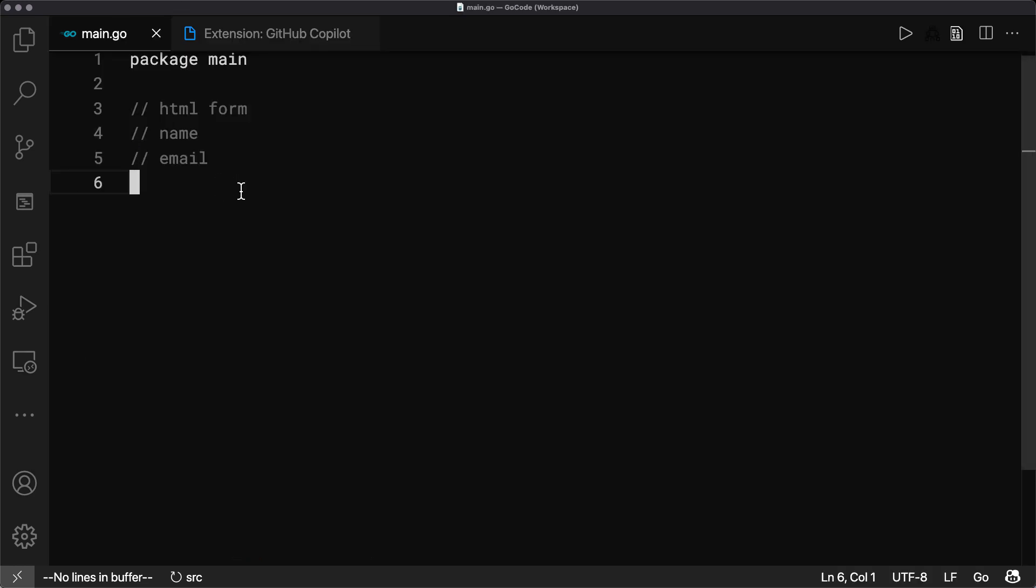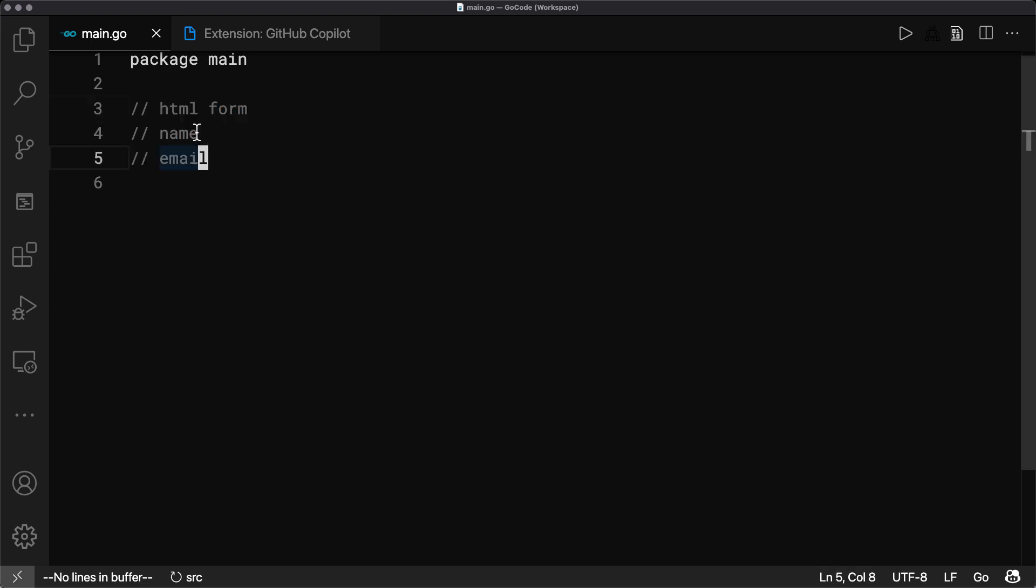So let's pretend I know nothing about the HTTP package, but I want to create an HTML form with name and email.